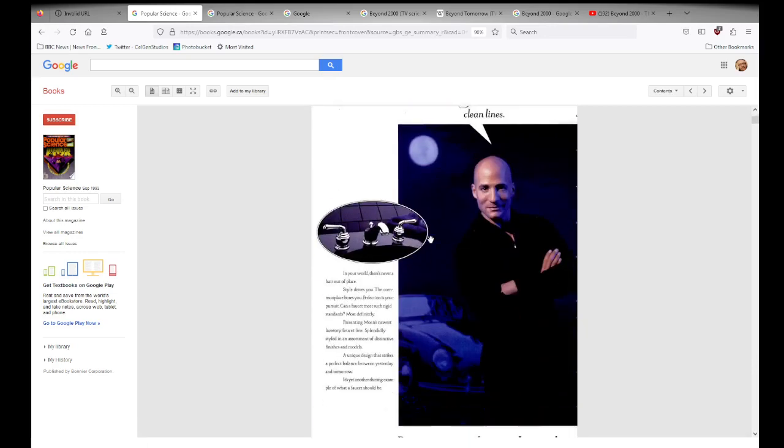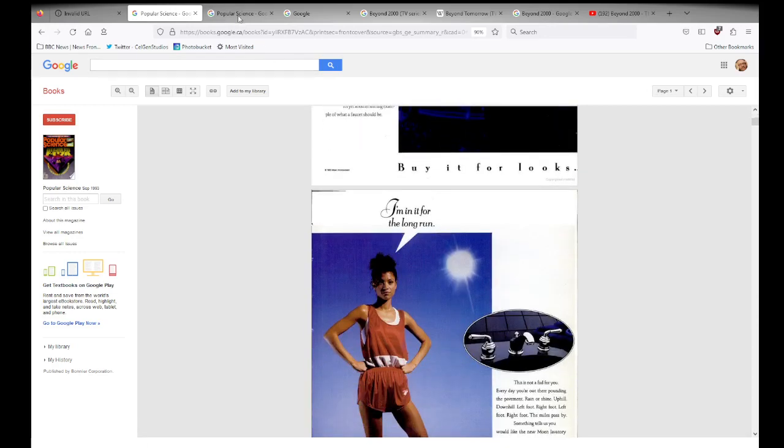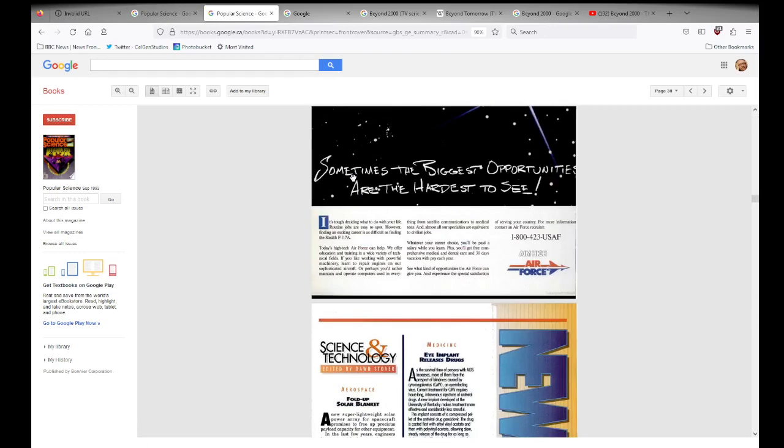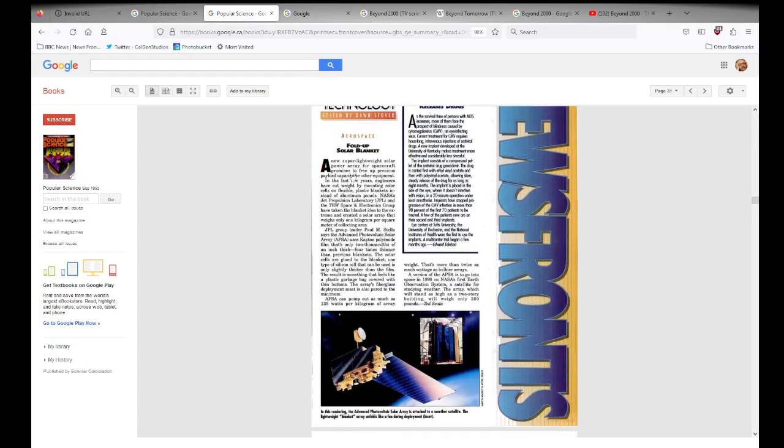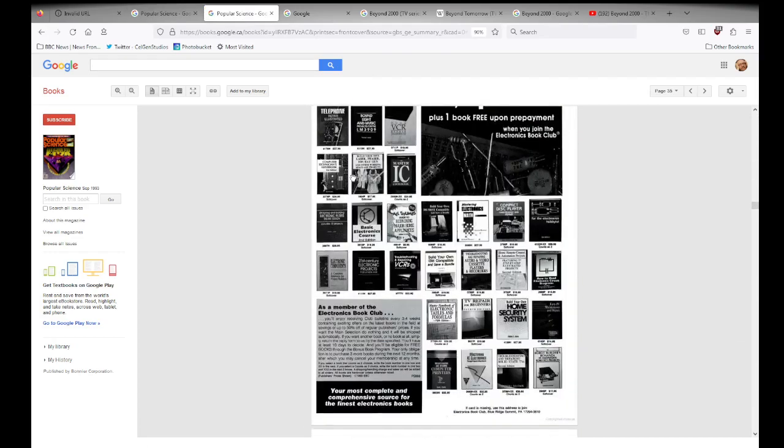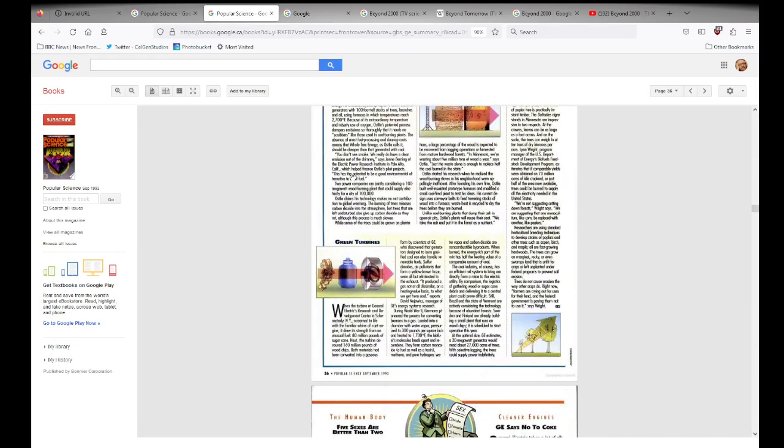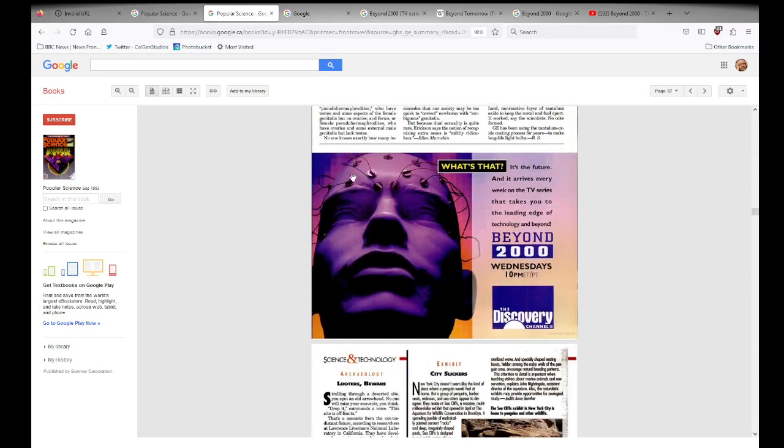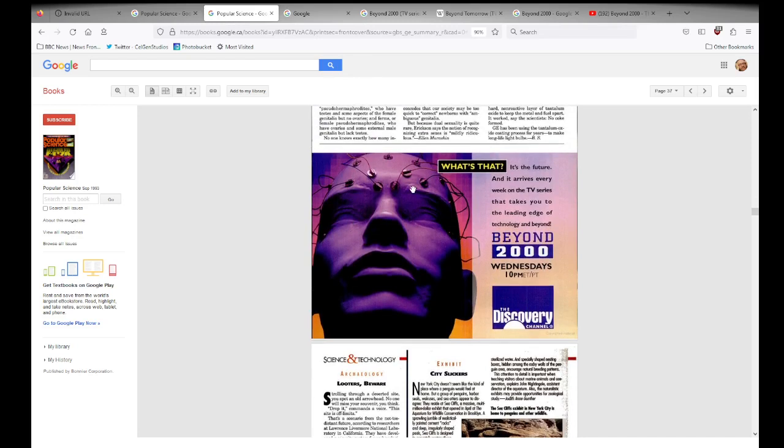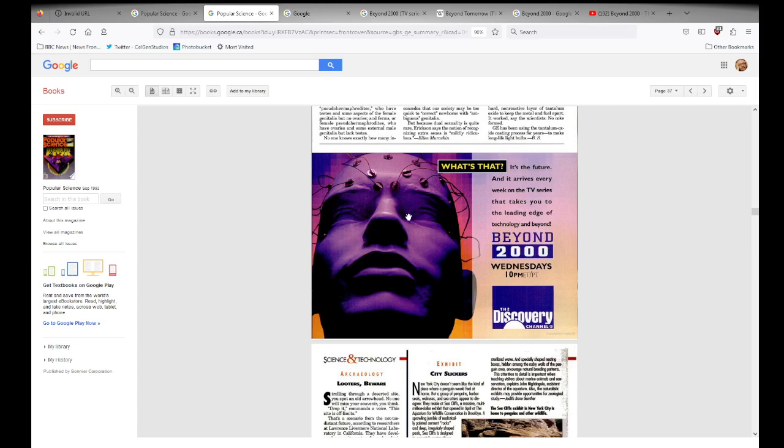Well, I'm scrolling through this here, and I get to something that I'm kind of interested in. What's that? It's the future. And it arrives every week on the TV series that takes you to the leading edge of technology and beyond. Beyond 2000, Wednesdays at 10pm Eastern and Pacific on the Discovery Channel.